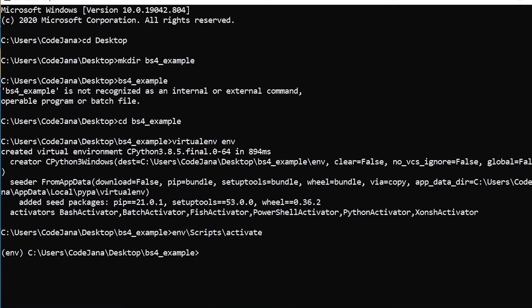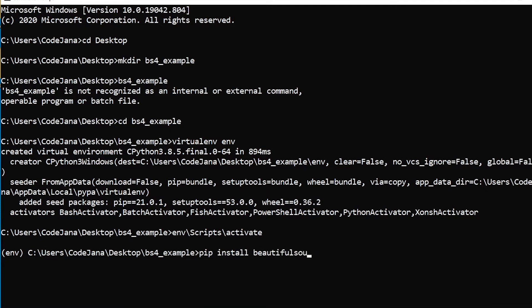Great. Now since we are in our virtual environment, I'm going to first install Beautiful Soup. Now you might think that it would be as easy as typing Beautiful Soup, but no, the command is actually bs4.